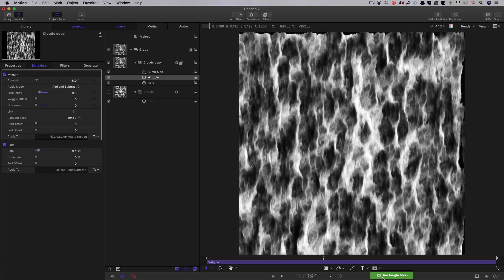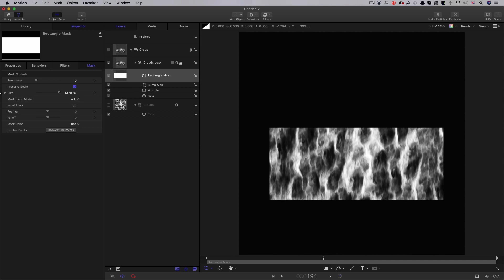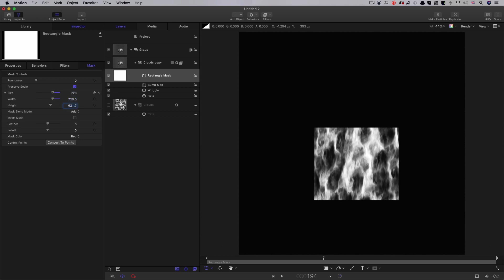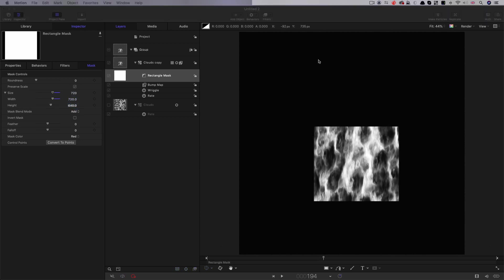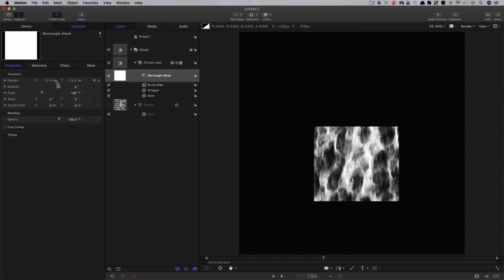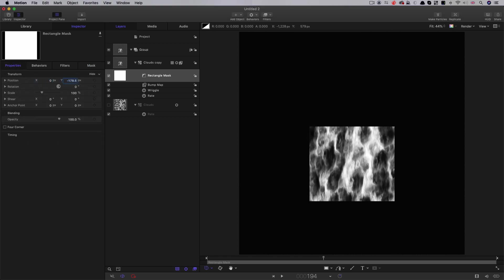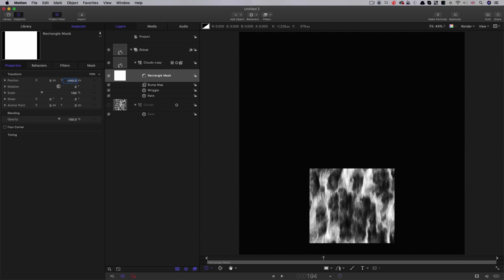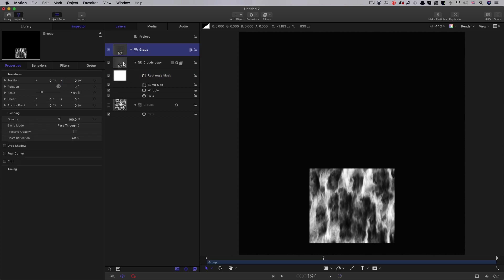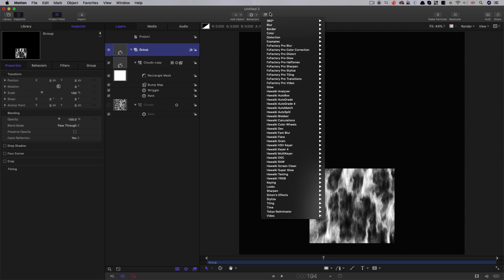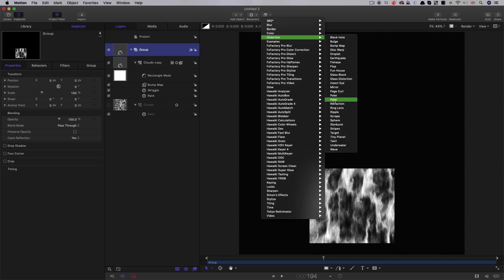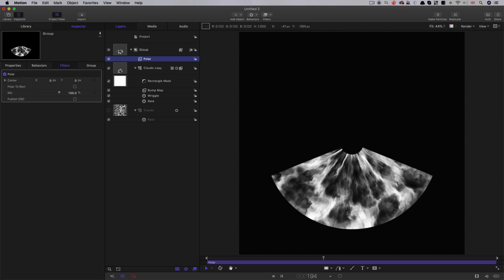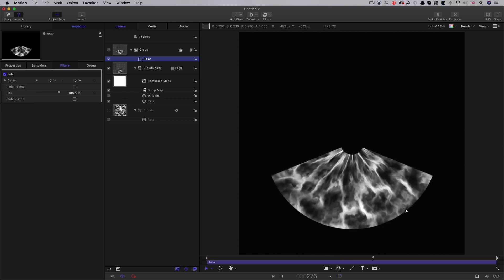So then I'm going to select the rectangle mask and just very roughly draw a mask across my image. Let's open up the size for the mask — a width of 720 and a height of 640. Let's come to its position, center it out on X, and on Y we'll have negative 540. And then let's do the thing that's going to make this look like radiating fire — select the master group, come to filters, distortion, and look for polar. And you'll see we've now got the fire radiating out from the center.